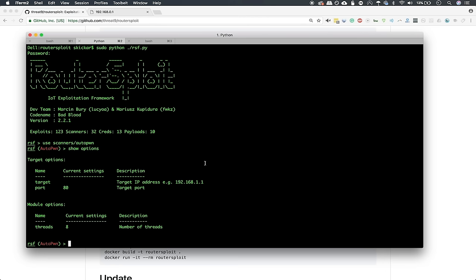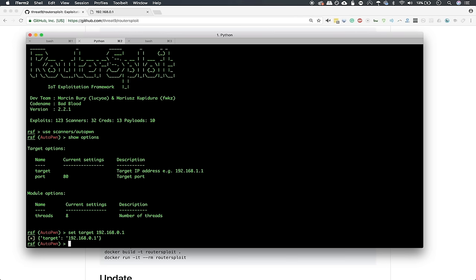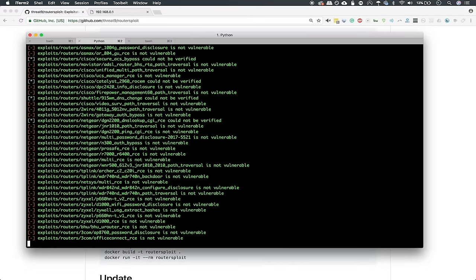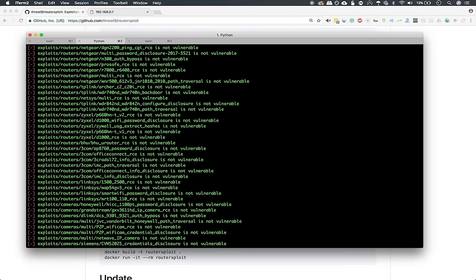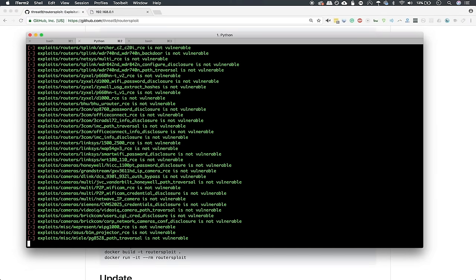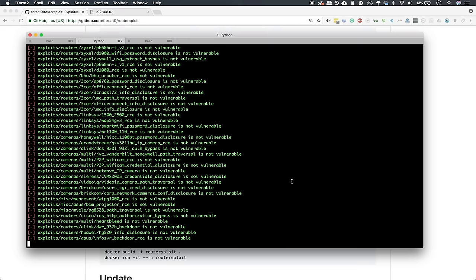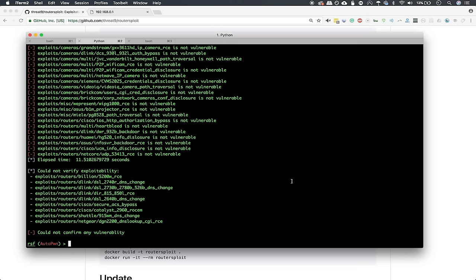We can go ahead and type in the default address we know by typing set target 192.168.0.1. Now we can type run and it will run all these known exploits against the target and see if it is vulnerable to any of them. And if it is, then we will get a green mark next to one of them on the left side here. If there are not any vulnerabilities, that means that at least according to what RouterSploit knows, it's not vulnerable to any of these very long list of exploits.